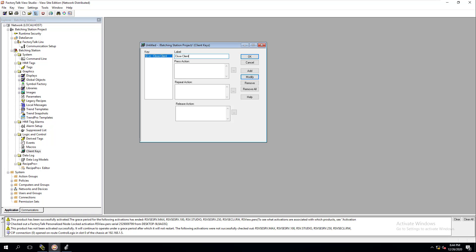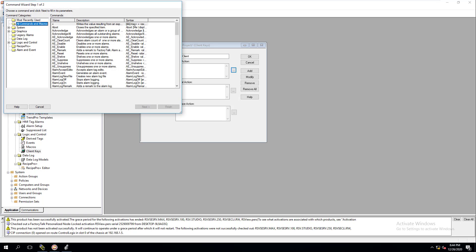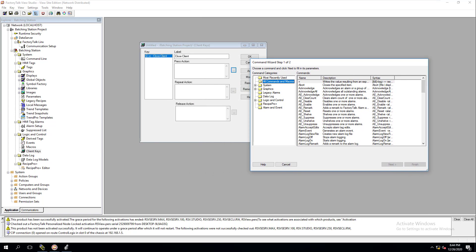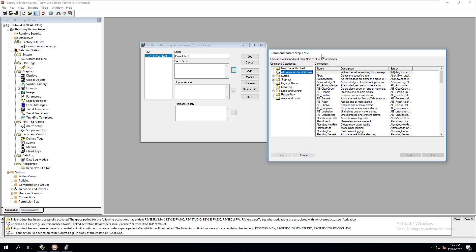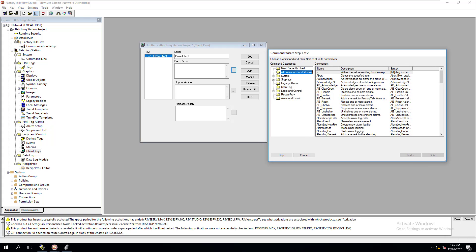When these keys are pressed, we're going to use a press action. A press action means the action happens as soon as you press the buttons. A release action means the action happens when you release the buttons. We're going to come over here and this pulls up another menu — the command wizard — which you need to get used to, as it allows many different things.